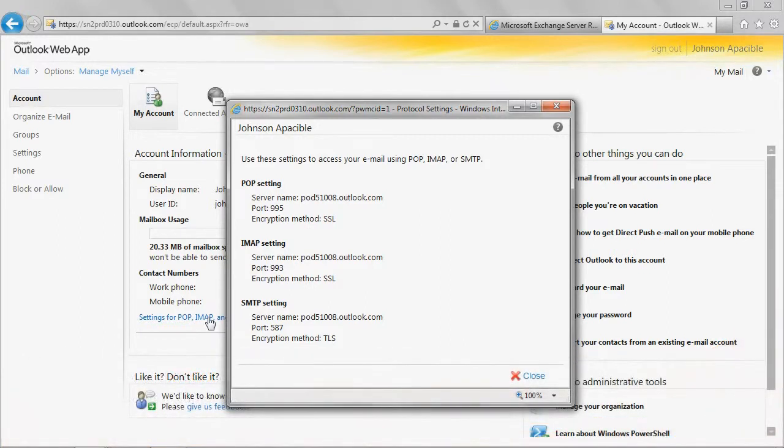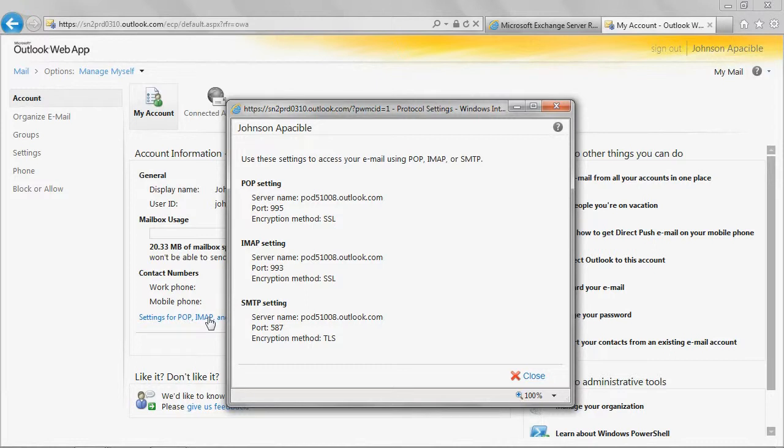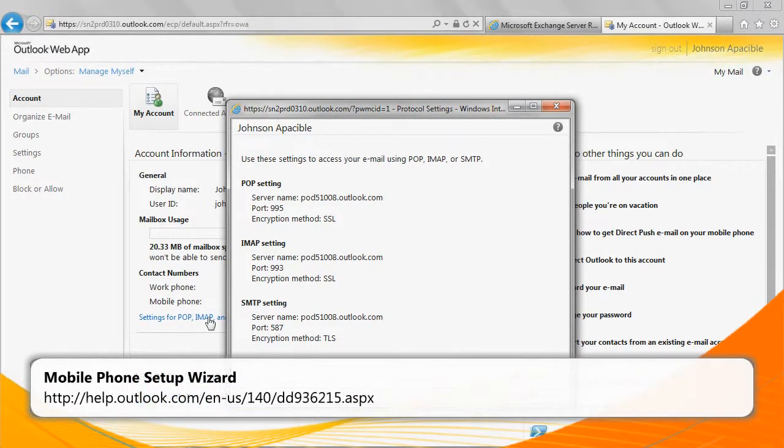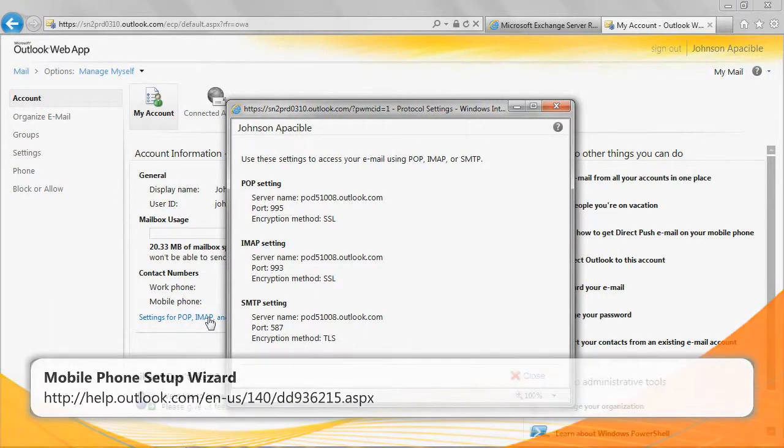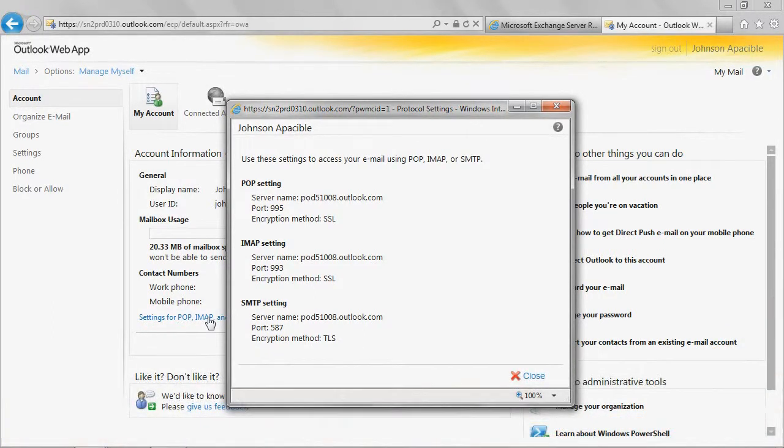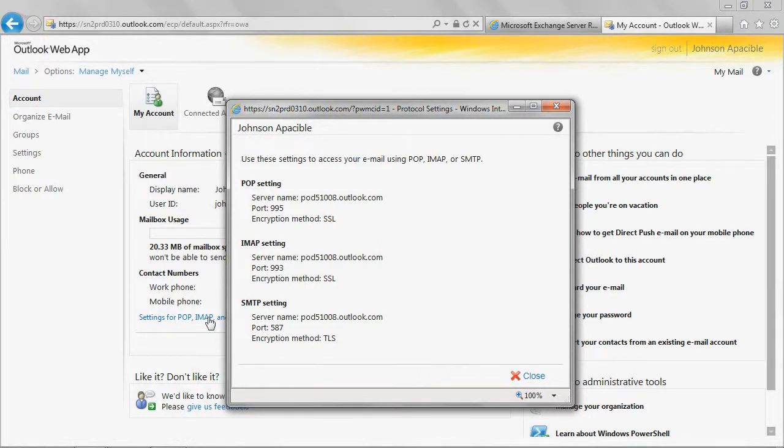Now that you have the server name for your mailbox, proceed to configure the mobile device using the Mobile Phone Setup Wizard at the following URL. If you continue to experience issues accessing your mailbox, contact your company's Office 365 administrator for further assistance.